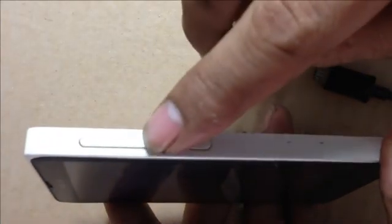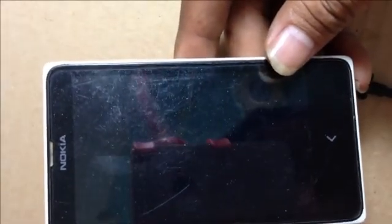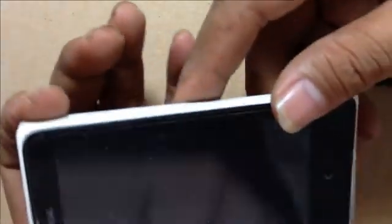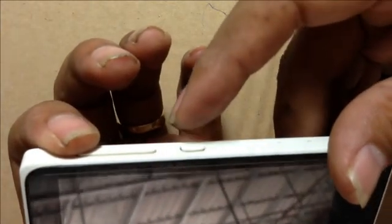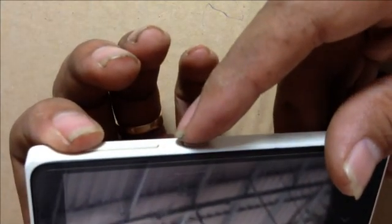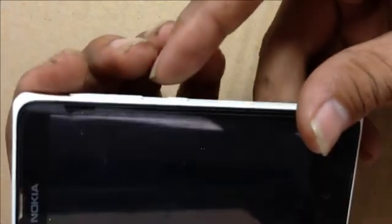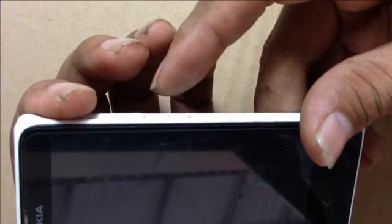Here are the buttons: volume down, volume up, and power button. For how to reset the phone, you must press and hold volume up and the power button together at the same time.